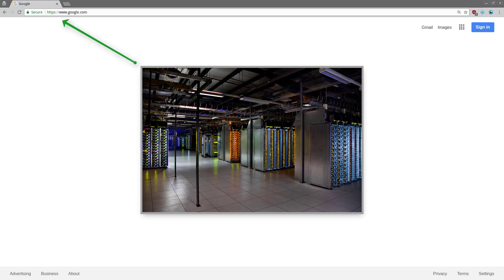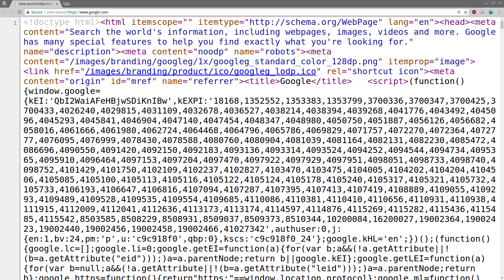Google's web server sends a response back to your web browser, which includes a number of different things. But the thing that we care about is the information associated to google.com's website. In this case, it's a bunch of HTML that your web browser knows how to deal with. And technically, it doesn't have to be HTML, but that's what Google's homepage returns back to you. In other cases, it could be an image, zip file, etc.